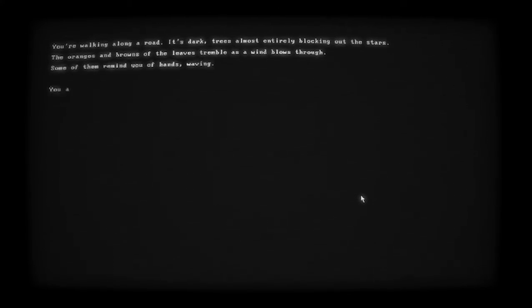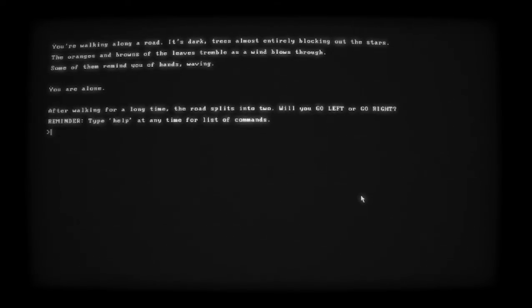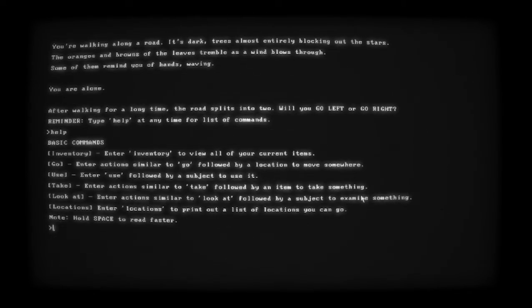Welcome to The Adventure of Paradox, written and developed by Fred, 2.28.20. Now loading. You're walking alone along a road. It's dark, trees almost entirely blocking out the stars. The orange and browns of the leaves tremble as the wind blows through - some of them remind you of hands waving. You are alone. After walking for a long time the road splits into two. Will you go left or go right?